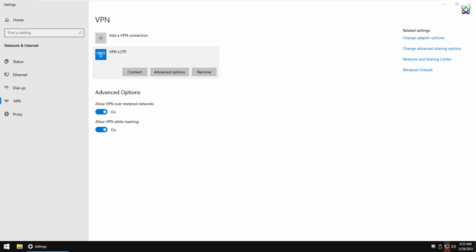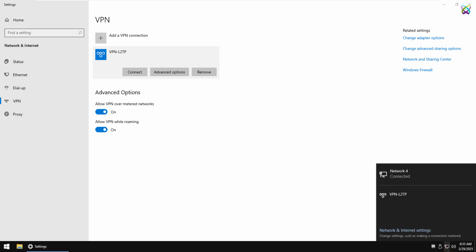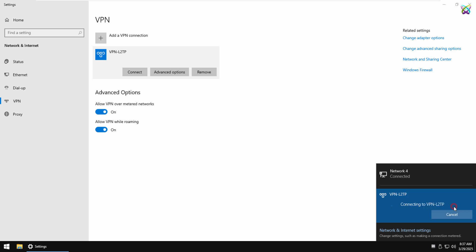Now go ahead and click Connect to see if your VPN connection works. If everything was configured correctly, the status should change to Connected in just a few seconds.